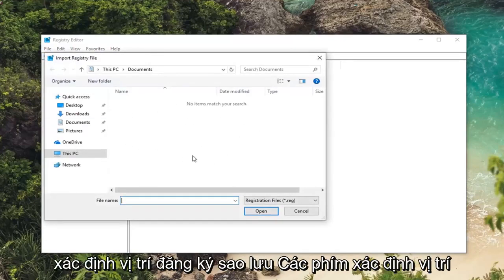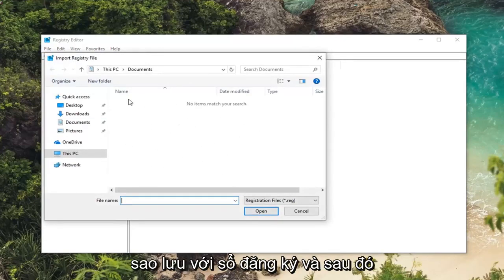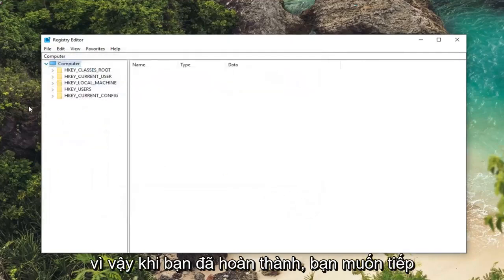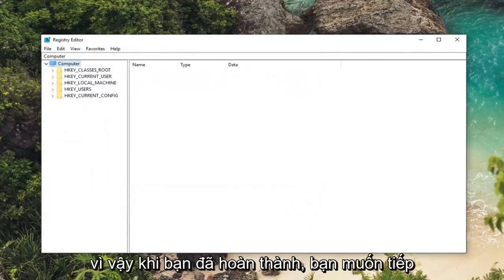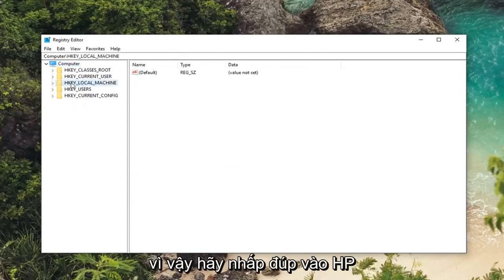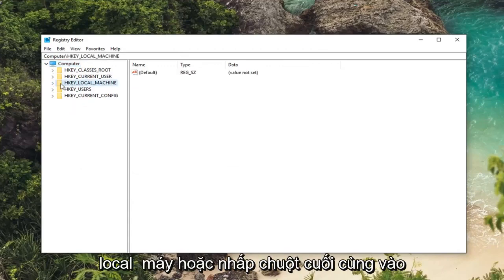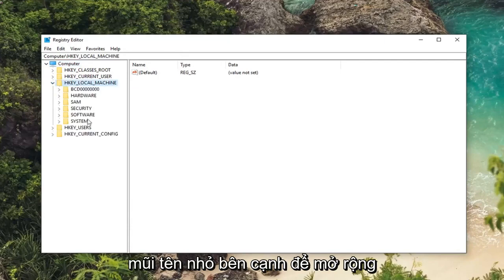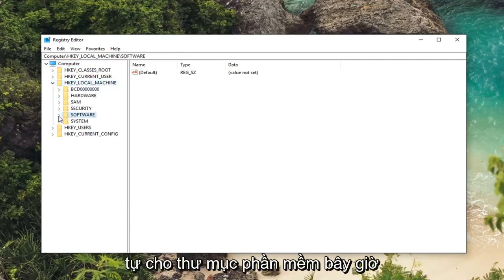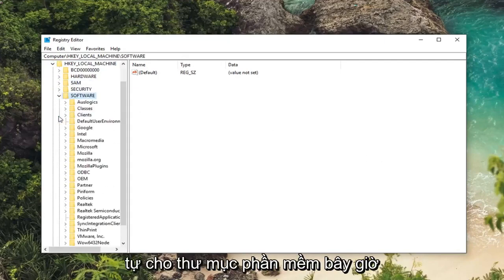Locate the backup of the registry and then left click on open. So pretty straightforward. So once you've done that you want to go ahead and expand the HKEY local machine folder. So either double click on HKEY local machine or left click on the little arrow to expand the dropdown. Then you want to do the same thing for the software folder.